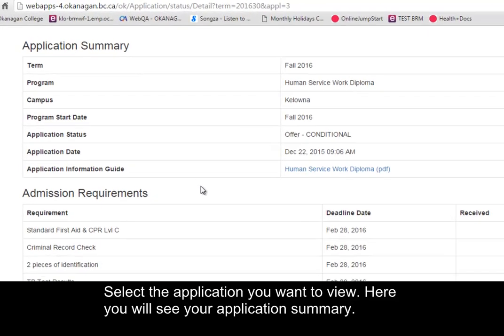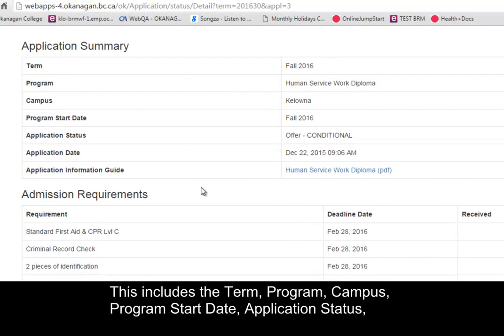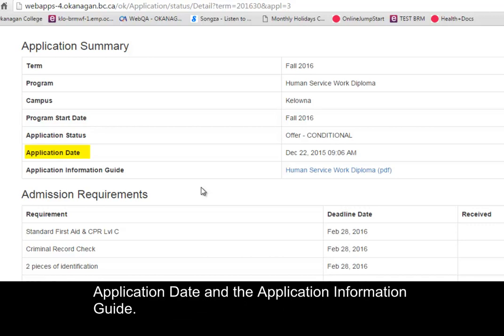Here you'll see your application summary. This includes the Term, Program, Campus, Program Start Date, Application Status, Application Date, and the Application Information Guide.